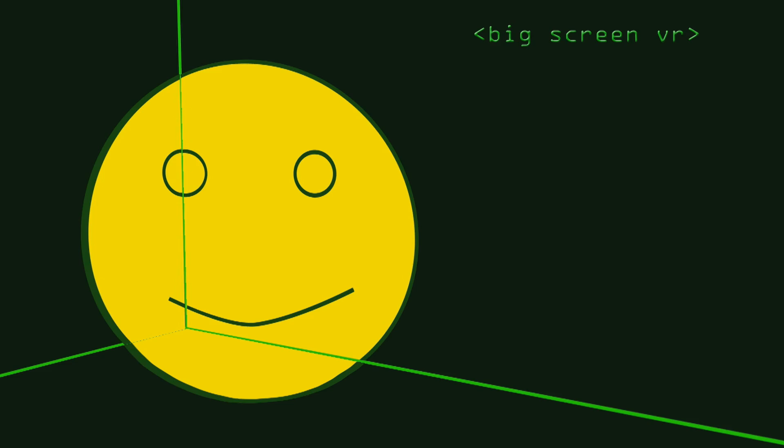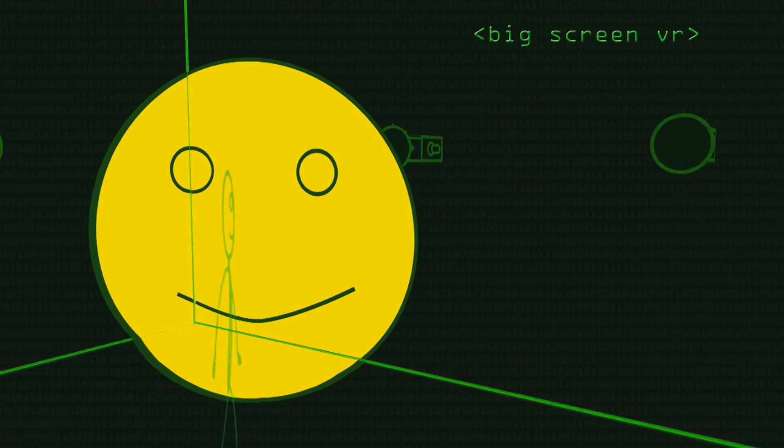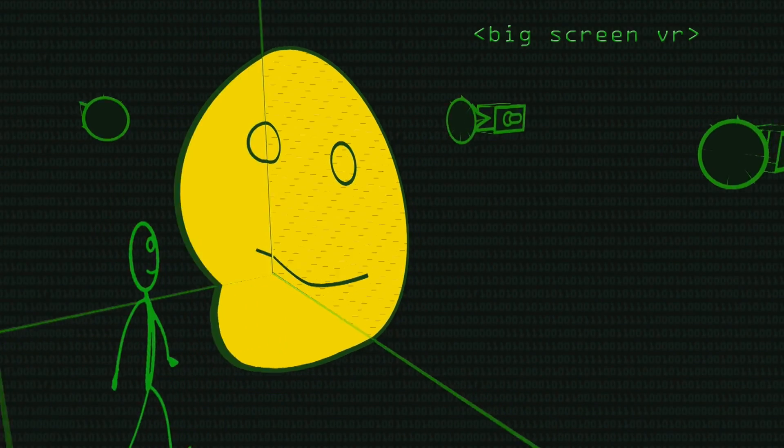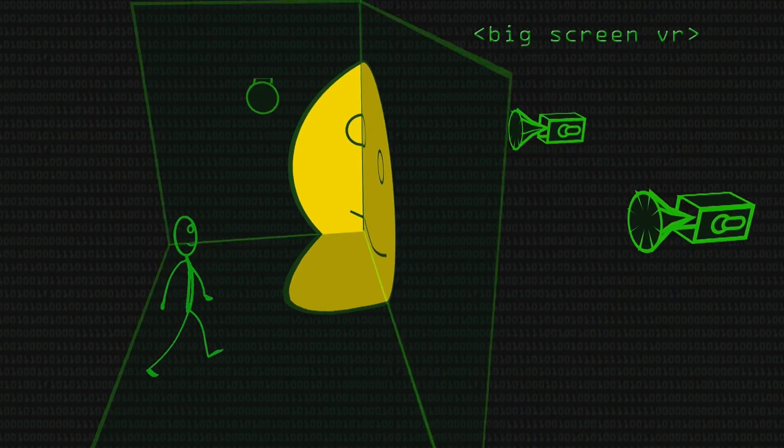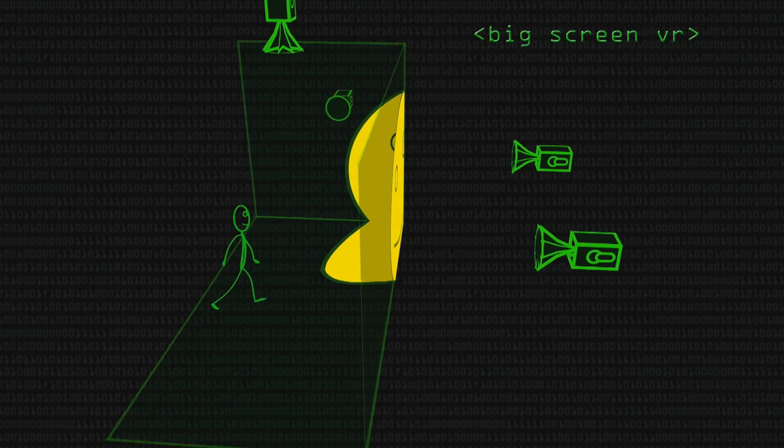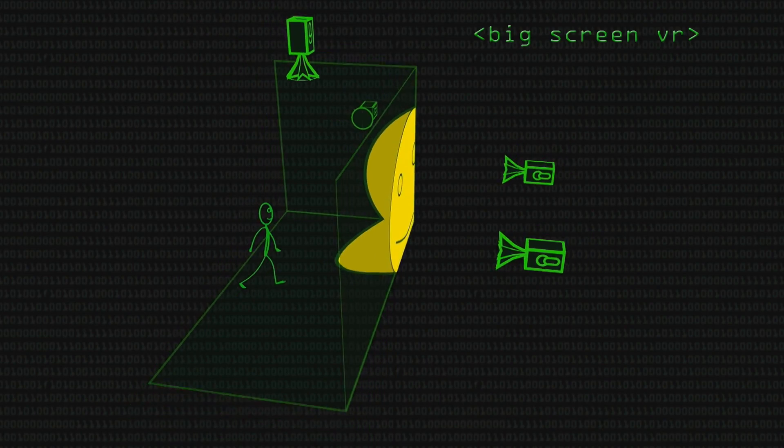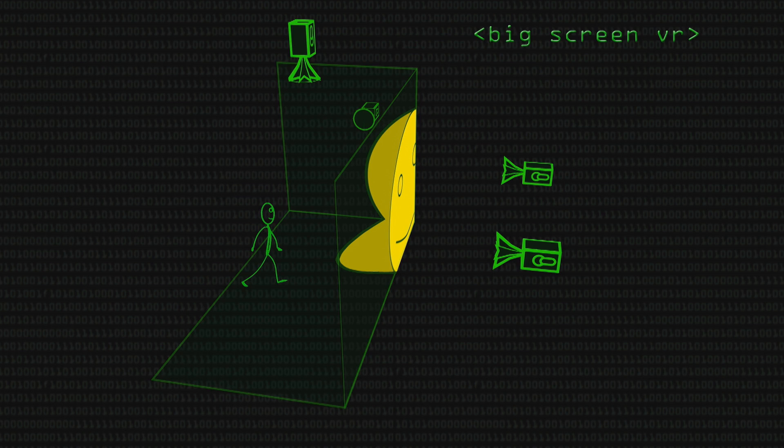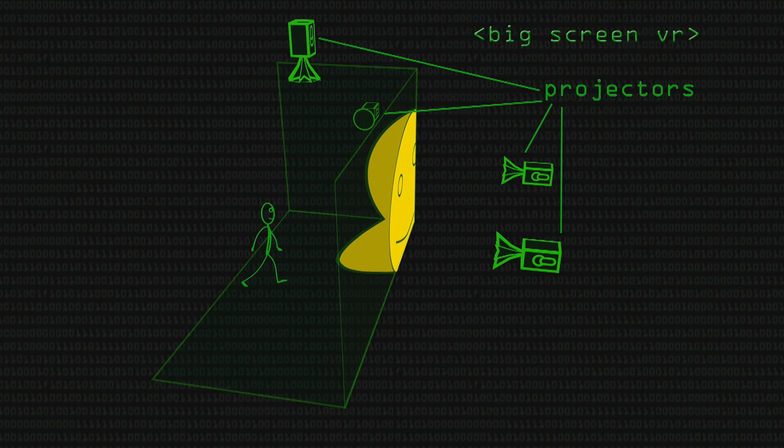CAVE, I think it's actually an abbreviation, Computer Automated Virtual Environment, that's it. You have an environment if you wish, made out of projection screens where you can immerse yourself into a virtual world.